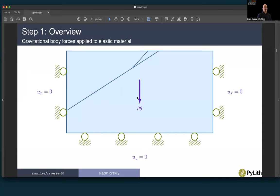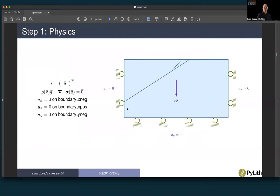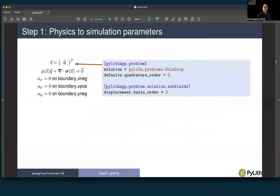Let's consider step one — just gravitational body forces with roller boundary conditions. The gravitational body forces equal gravitational acceleration, which is uniform in the minus y direction, times density. Our elasticity equation has the divergence of stress plus gravitational body forces. Our solution field has just displacement. Because we have gravitational body forces, we expect stresses to vary linearly with depth, meaning displacements should be second order. So we increase our basis order for the displacement field to two, and use a quadrature order of two to accurately integrate our basis functions.